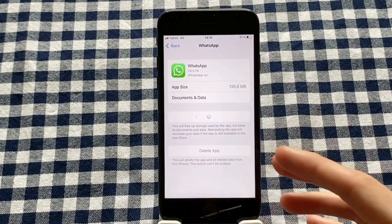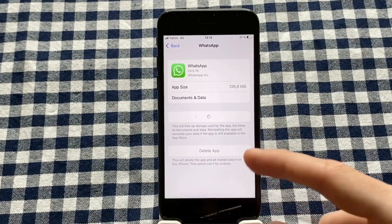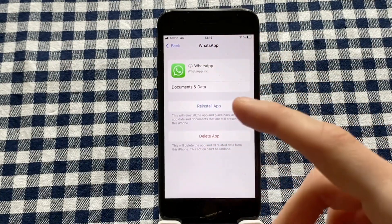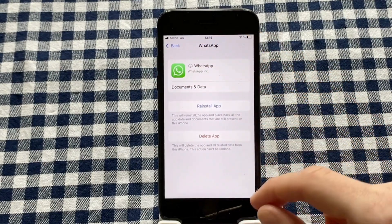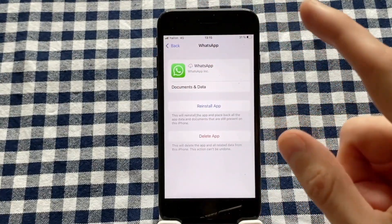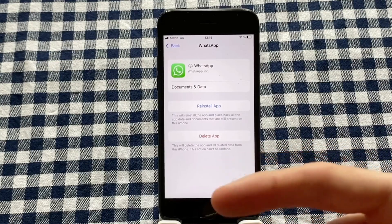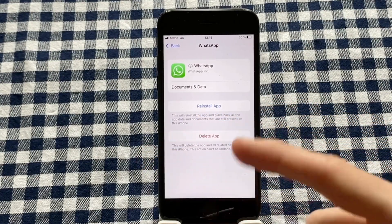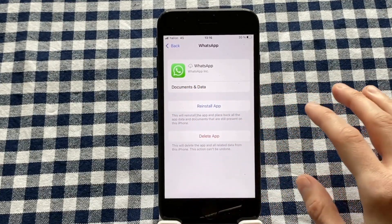After completing these two steps, WhatsApp should not be using any Wi-Fi on your device. The first setting was disabling Background App Refresh, and now you have offloaded the app as well. When you're ready to use WhatsApp again, you can click Reinstall App to get it back and access your account.